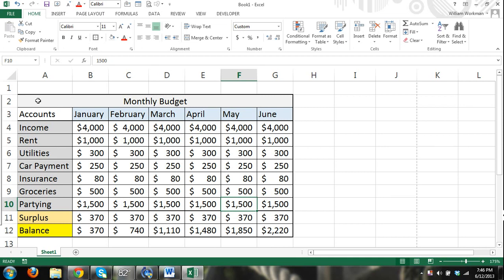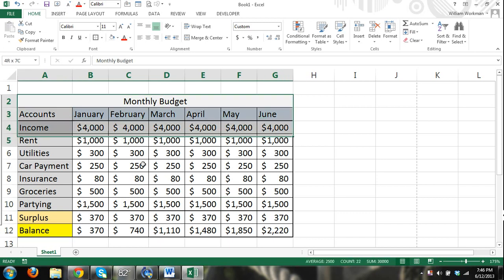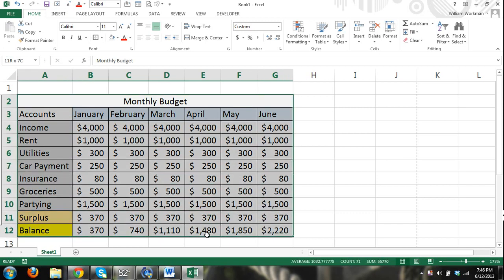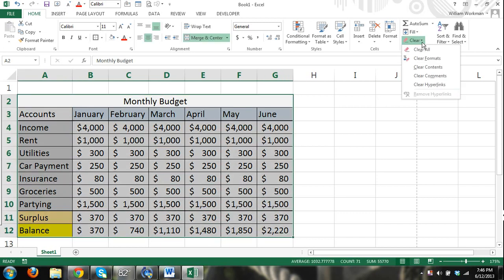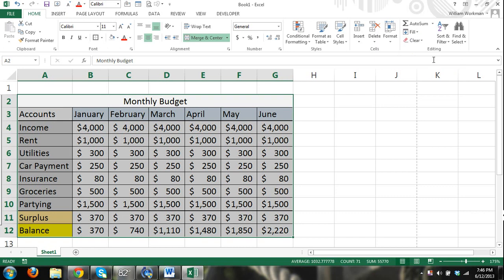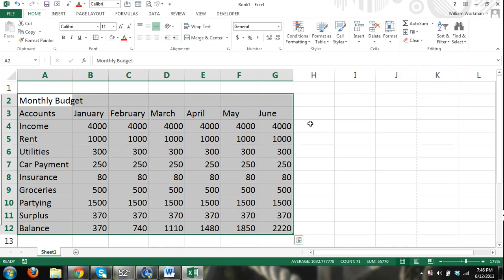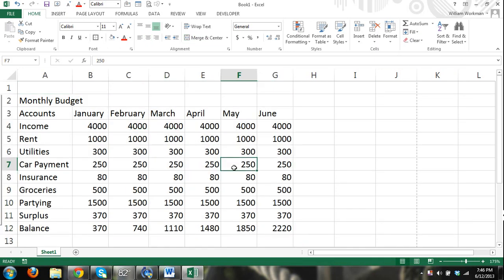And then finally, if you want to remove all that formatting that I just did and start over, I can select this range of cells, clear, and then I can select clear formats. That's going to clear all the formatting such as the borders, the alignment, the merging of the cells, and it's going to leave all my content.